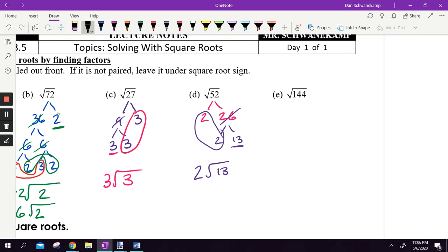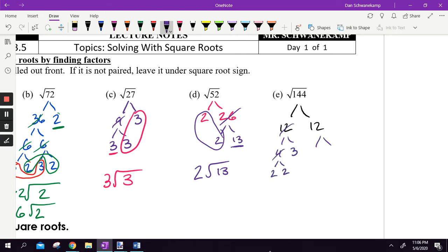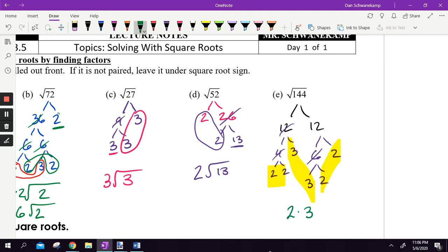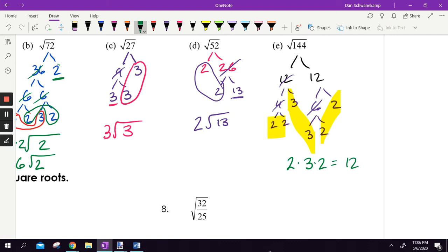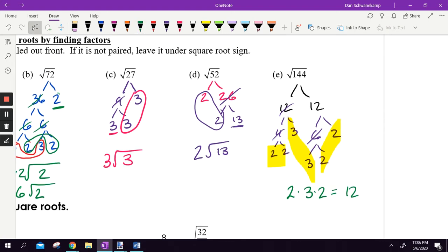Square root of 144: hopefully you know this one. I can break it into 12 and 12. If I break down 12 into four and three, then four into two and two, and the other 12 into six and two, then six into three and two — I'm looking for pairs. I've got a pair of twos, another pair of twos, and a pair of threes. So I have two times three times two, also known as 12. The square root of 144 is 12.